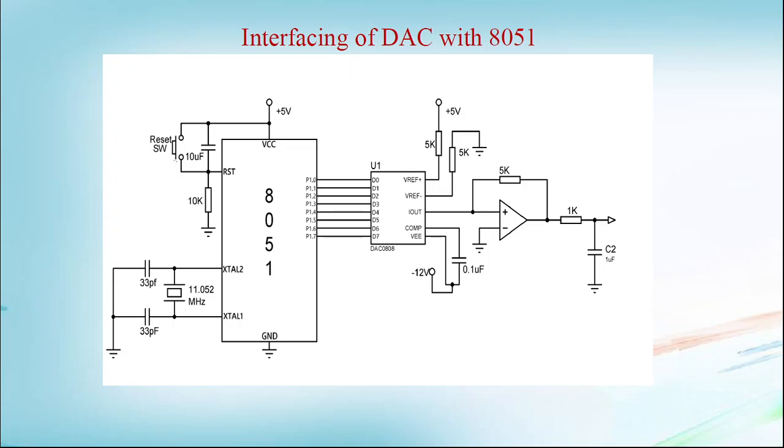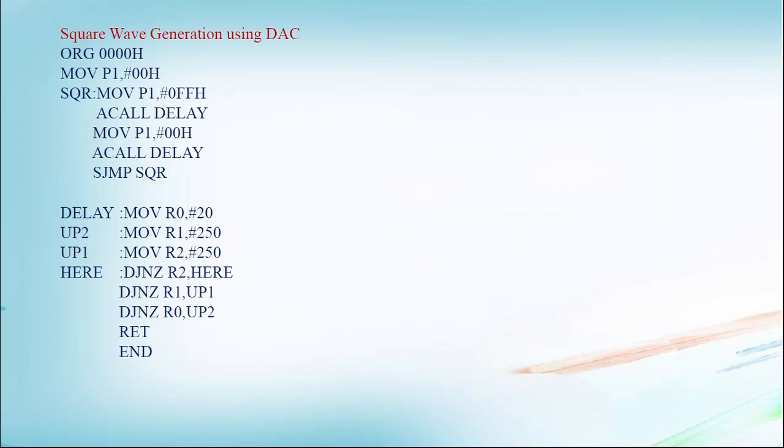Here is the pin diagram of DAC interfacing with 8051. You can see the I out is connected to the op-amp, as the current of the I out of DAC is very low, so you have to amplify that. V reference plus and minus is connected through 5k. V reference plus is connected to VCC and V reference minus is connected to ground. D0 to D7 of DAC is connected to port 1.